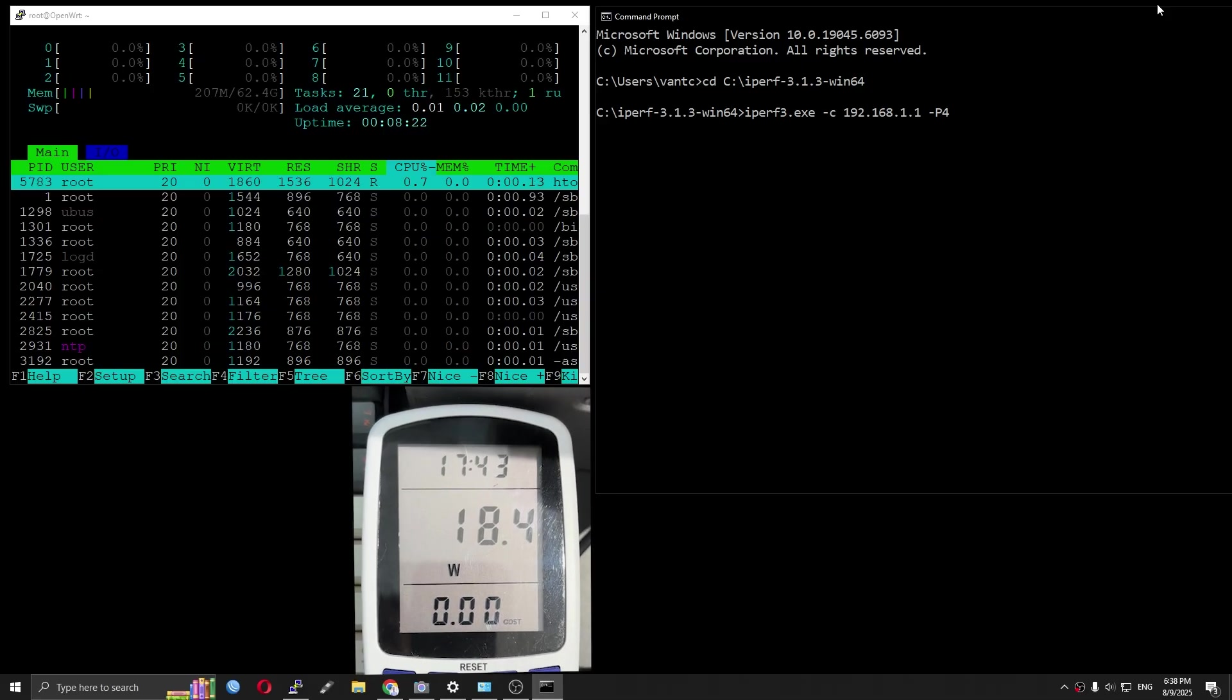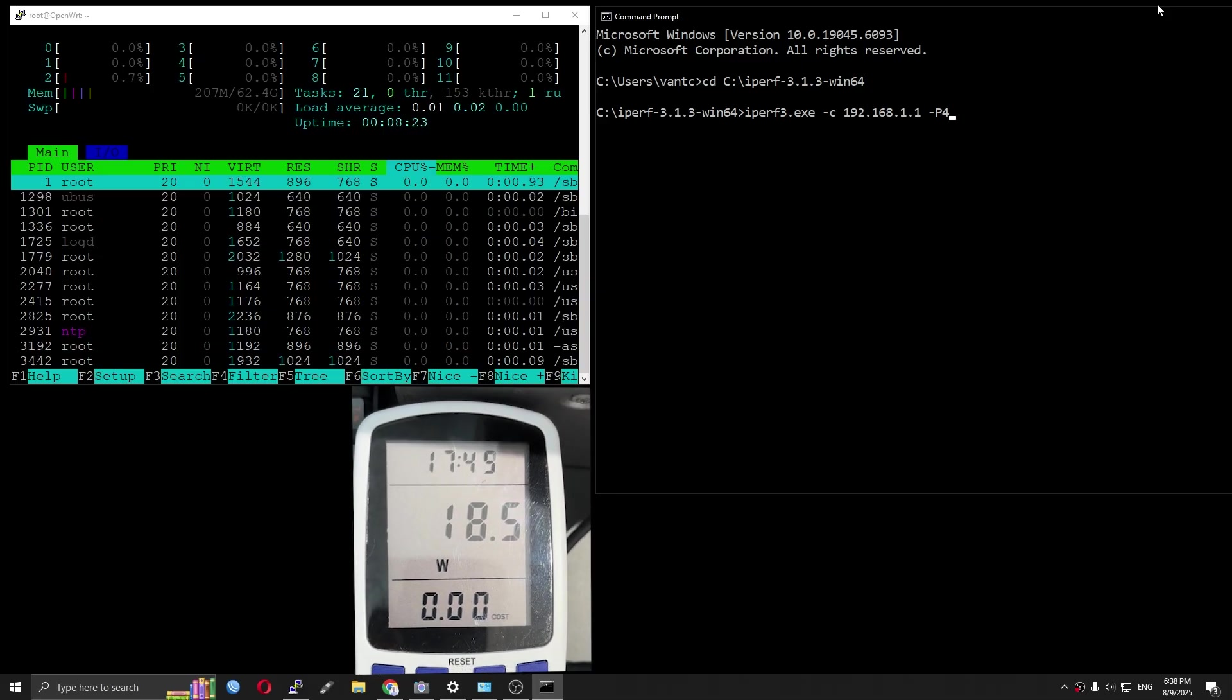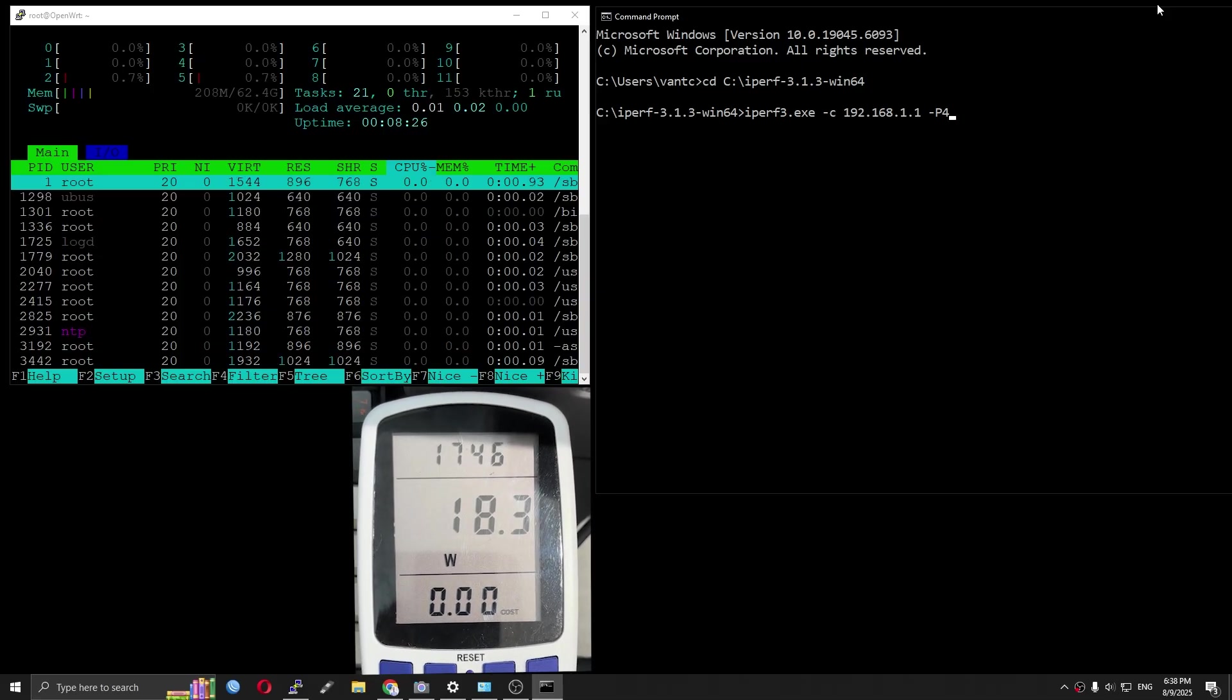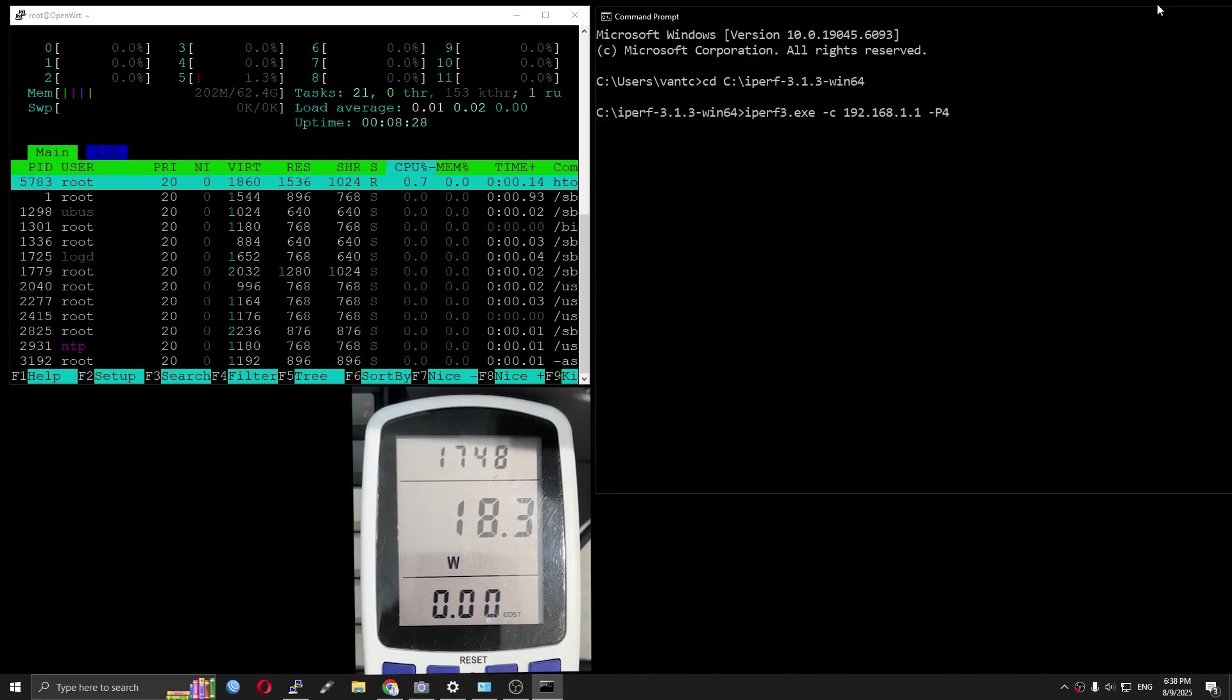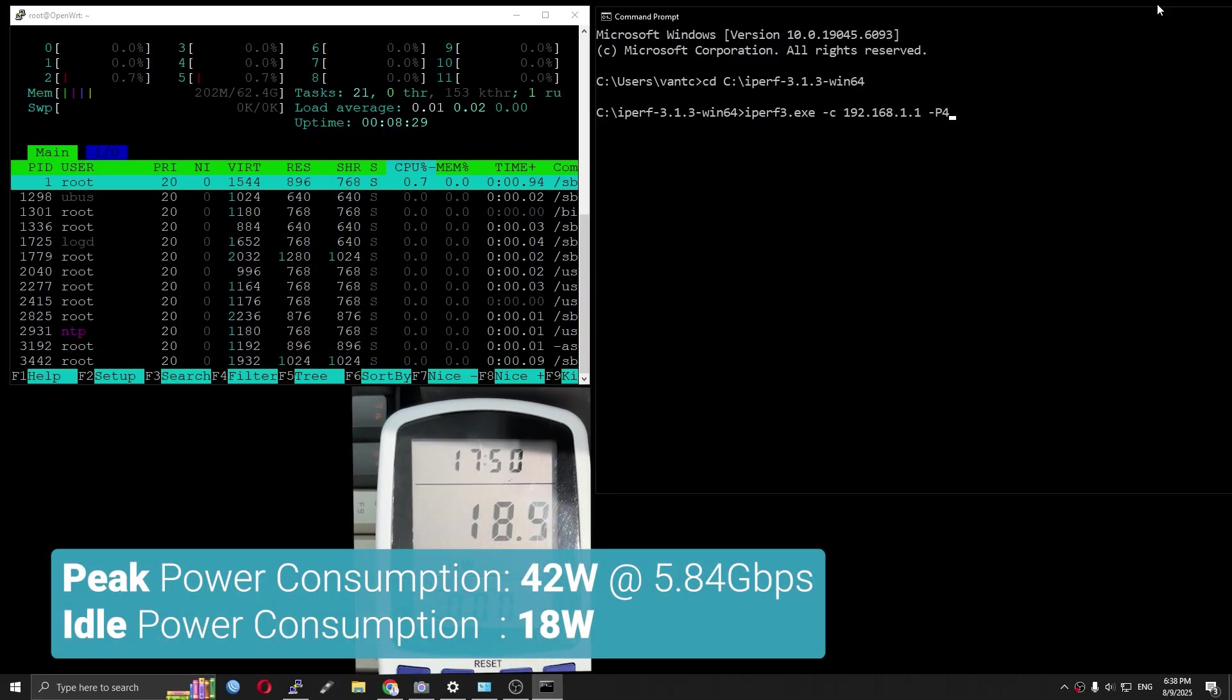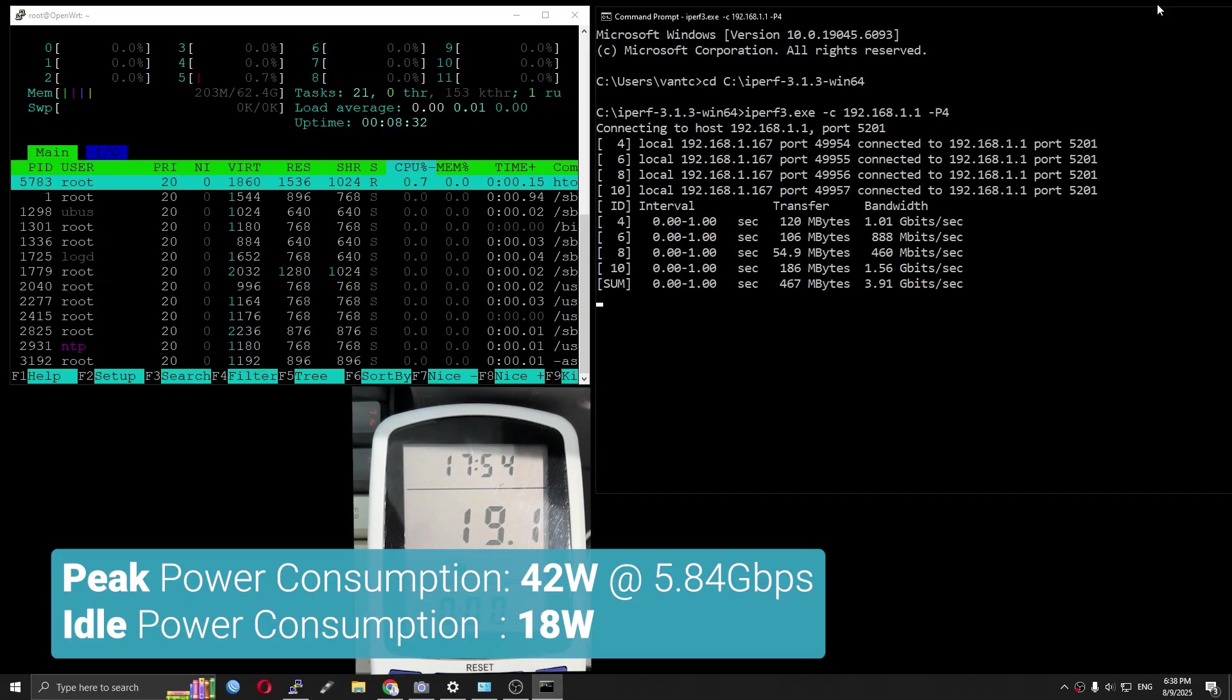Let's finish the test with an iperf3 test with a power meter and we can quickly look at the power consumption.